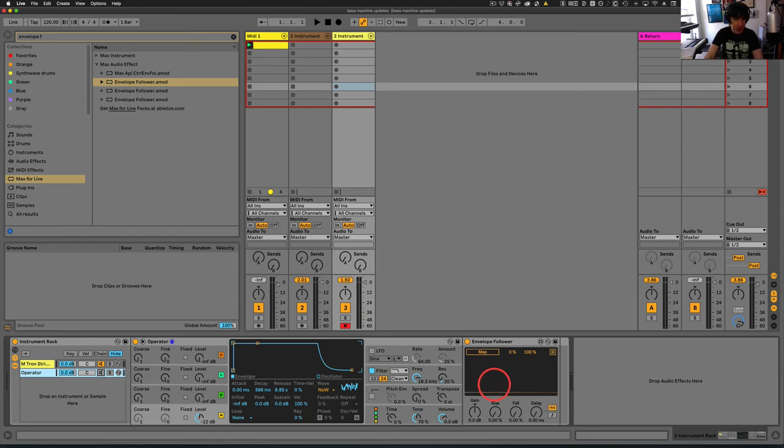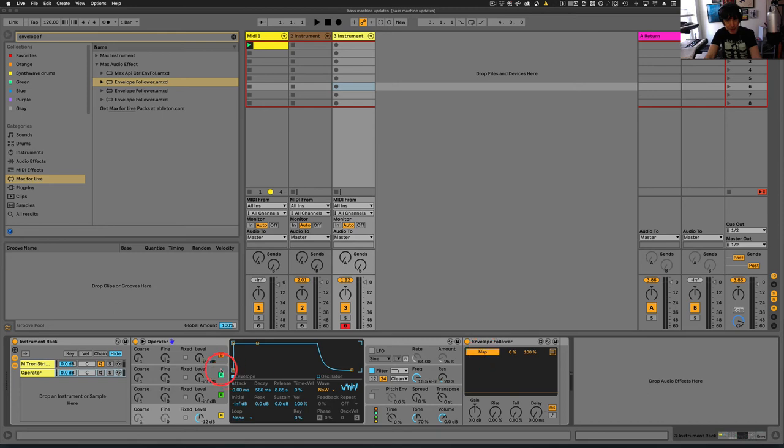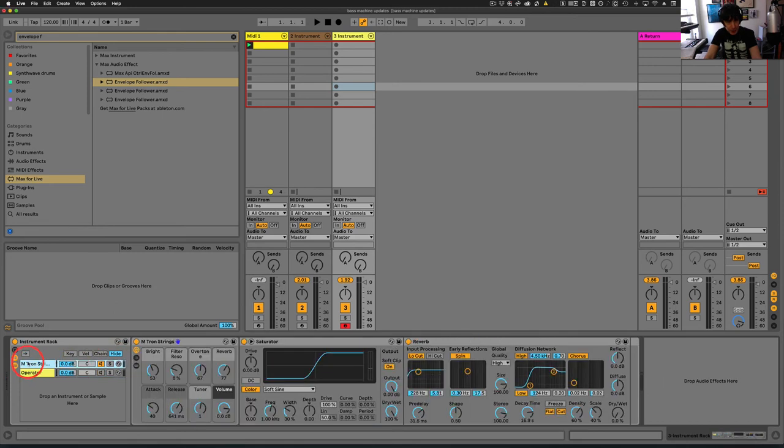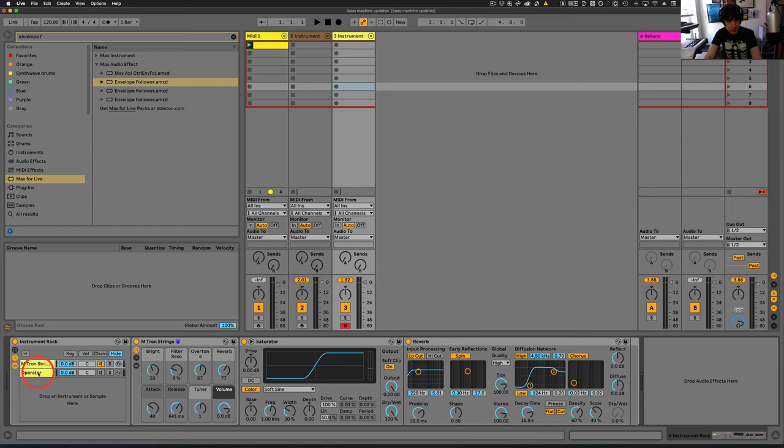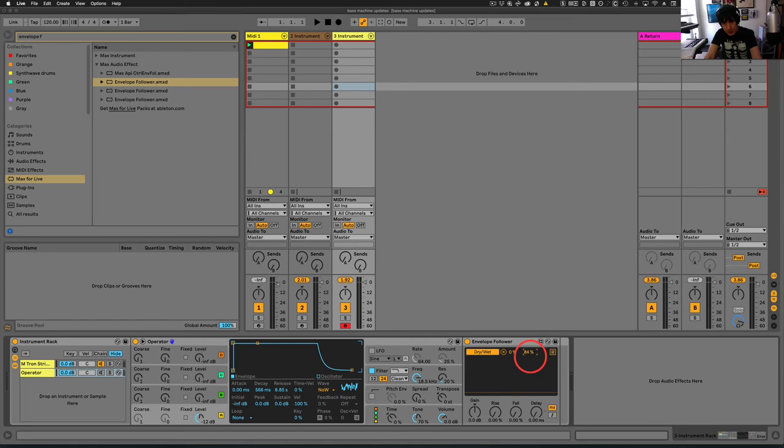That's going to be triggering our sounds. So now what we want to do is we want to map those sounds. So we're going to hit Map. Then we can come over to our Emtron chain and we'll map this to the Dry-Wet on the reverb. And we will set this to, let's set it to 88%.